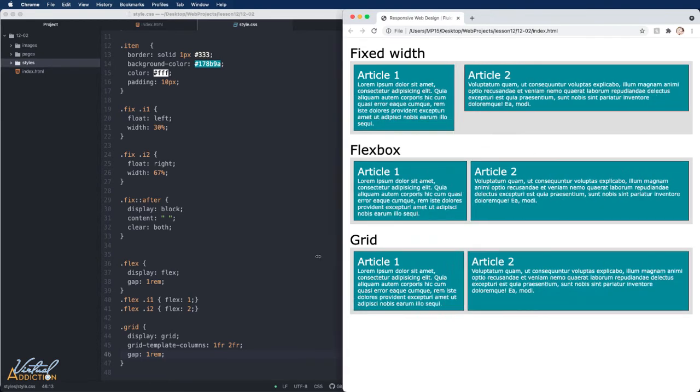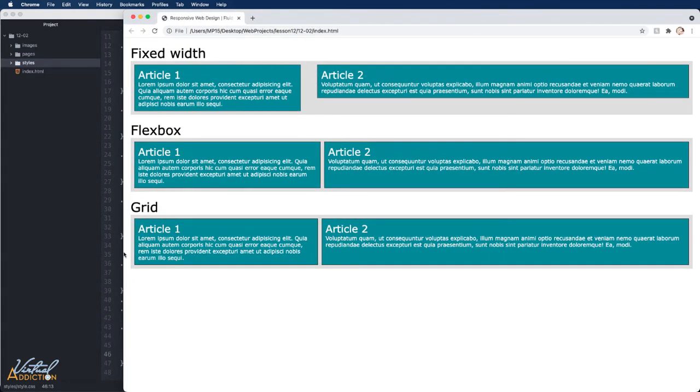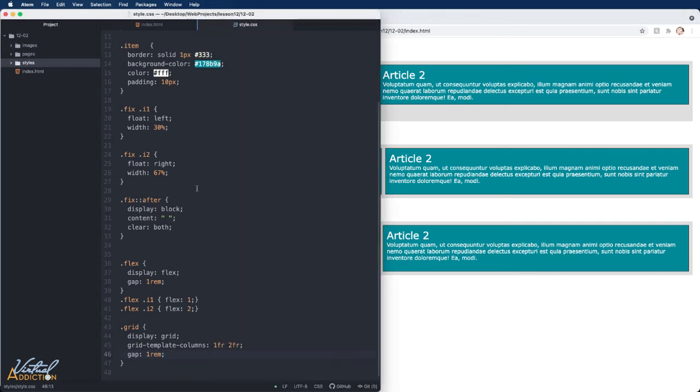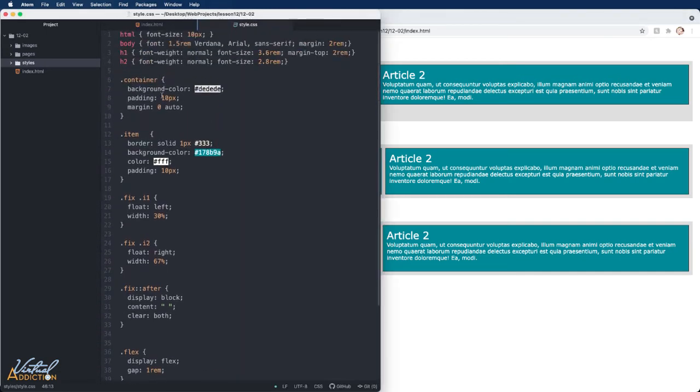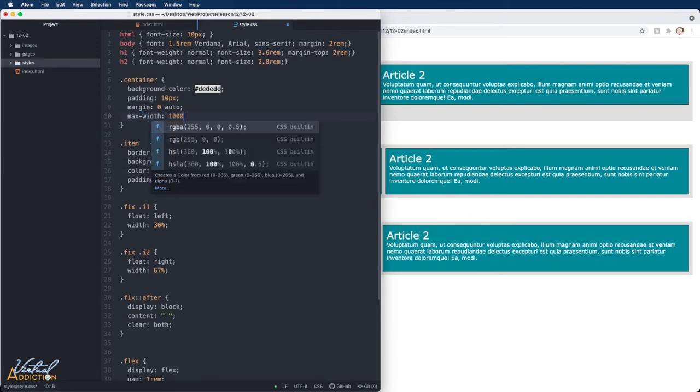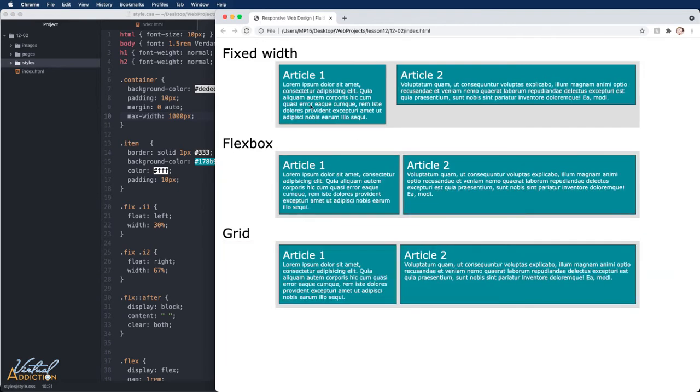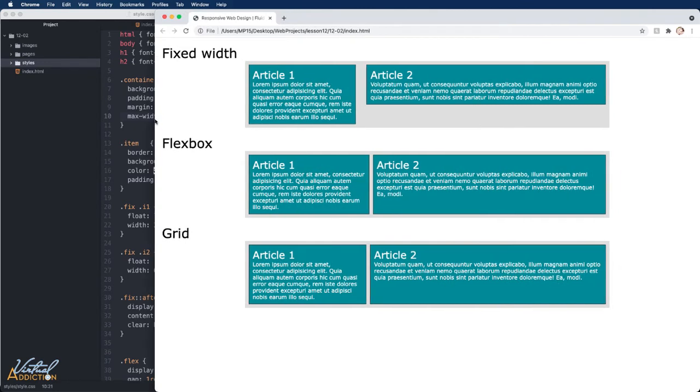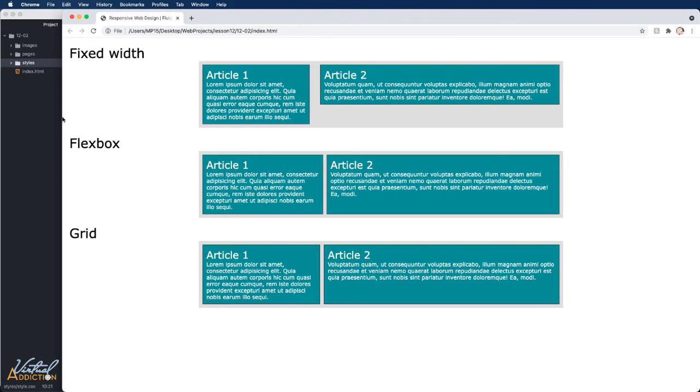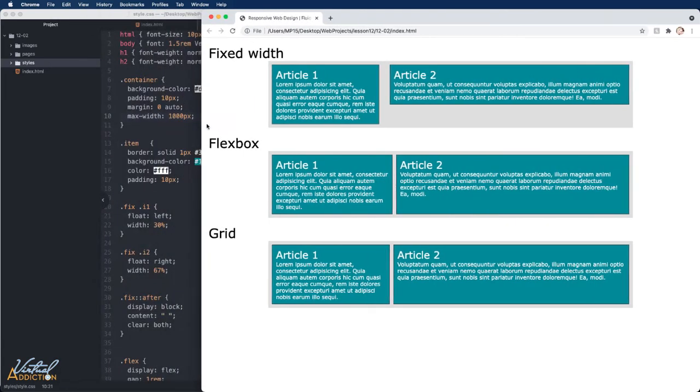Now we do still have the problem of the line length getting very long when my page is wide. We can prevent that from happening by using a max width declaration on the container. I'm going to apply this to all of the containers. So I'll go up to my general dot container selector and I'm going to add a max width. And we'll just say 1000 pixels. If we save the page and we refresh, you can see that now all of my items are going to max out when they get to 1000 pixels. It doesn't matter how wide my page is, they will never get larger than 1000 pixels.